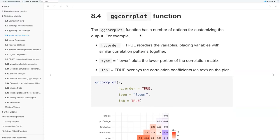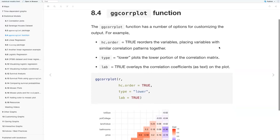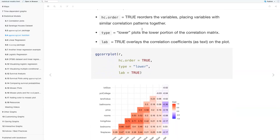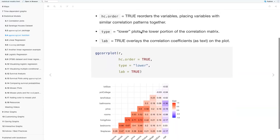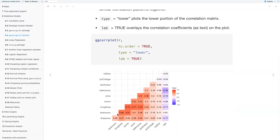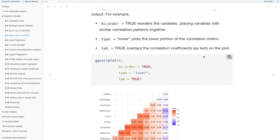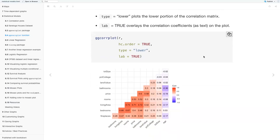The ggcorrplot function has a number of options for customizing the output. For example, hc.order equals TRUE places variables with similar correlation patterns together — you'll see the darker reds are closer together and the blues are grouped. type equals 'lower' plots the lower portion of the correlation matrix. As I mentioned, when the diagonal plotted each variable against itself showing perfect correlation, once reordered you no longer see that diagonal. The values are only plotted once on the lower half because the upper half would be a mirror image.